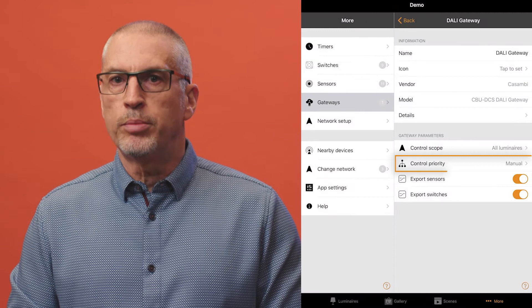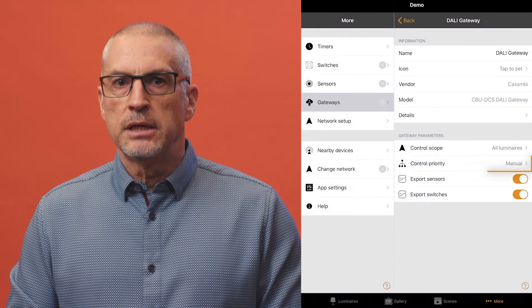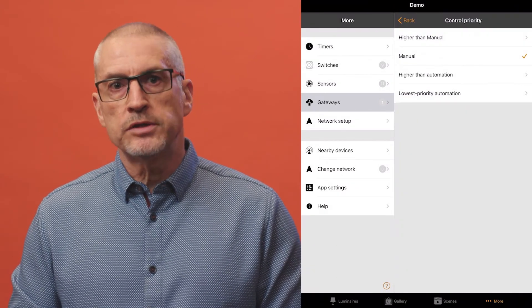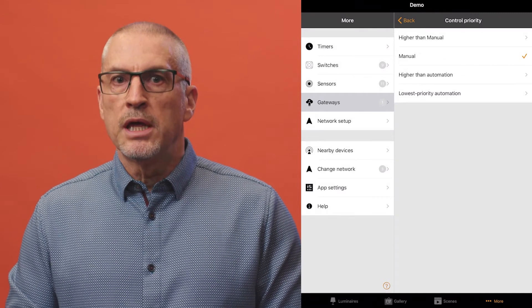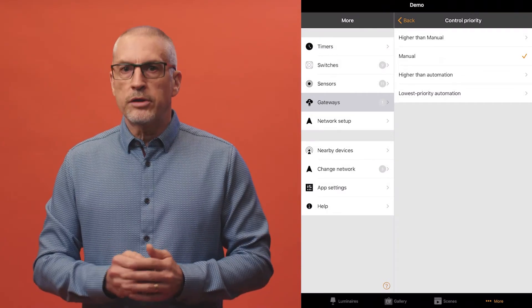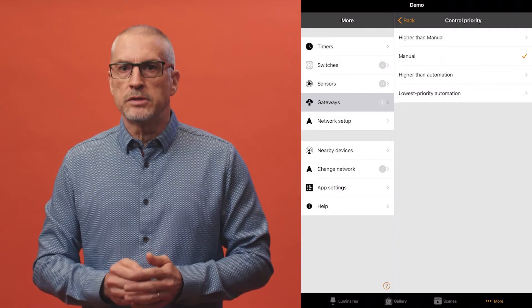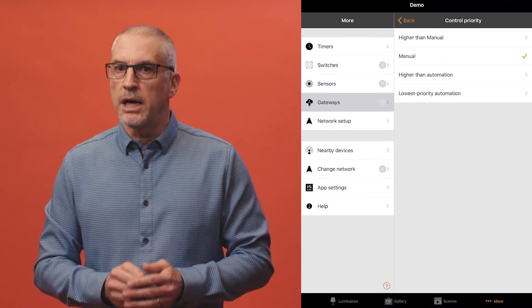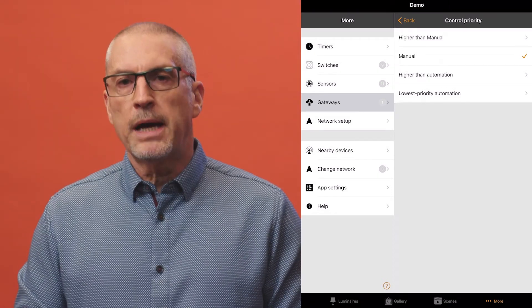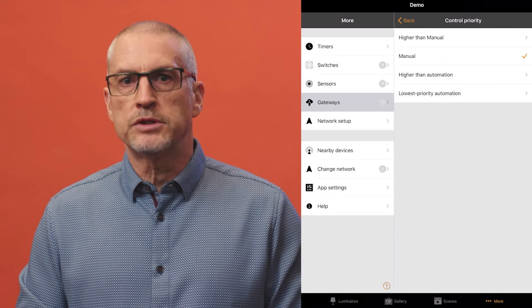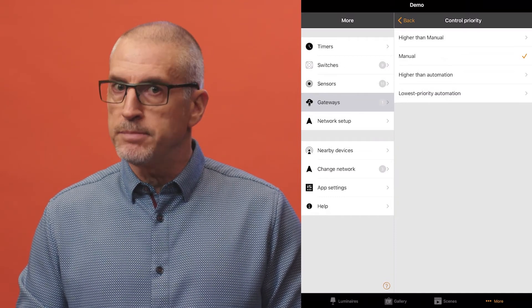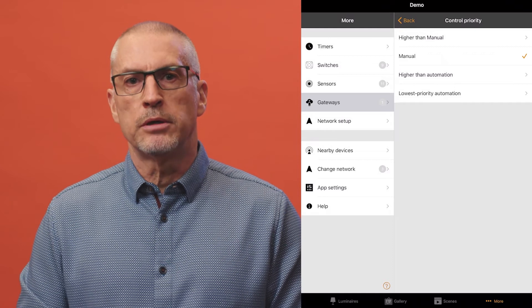Next, set the control priority. This tells the Kasambi system the importance of commands it receives from the DALI network. There are four options available. Higher than manual means the DALI commands are the most important and override all Kasambi commands. Manual is the default setting and means that DALI commands have the same priority as manual control in the Kasambi network.